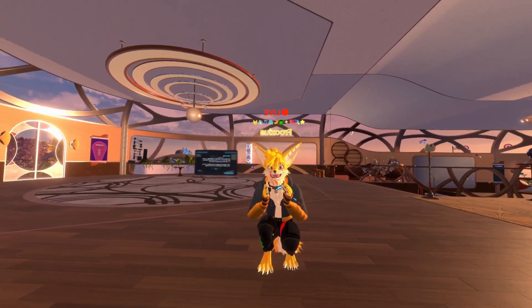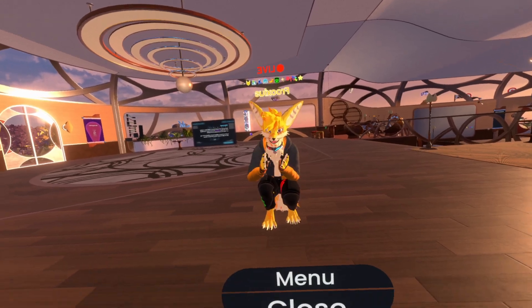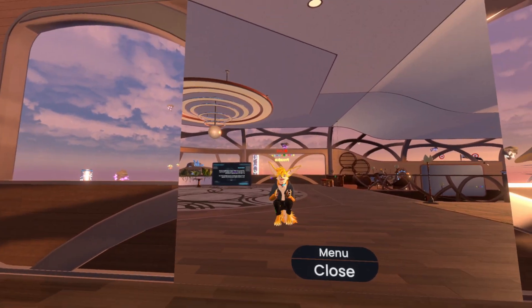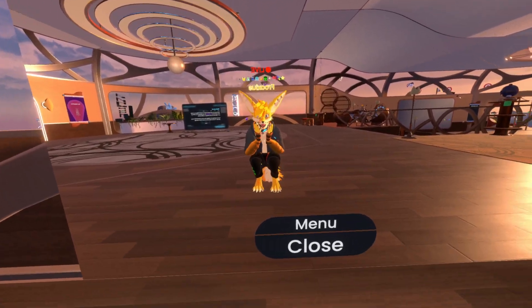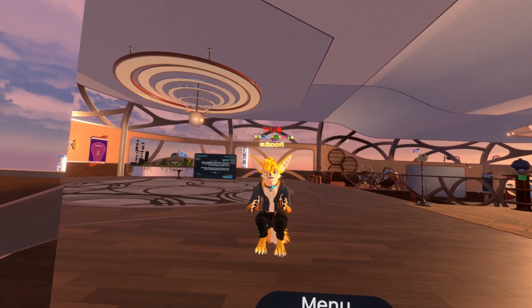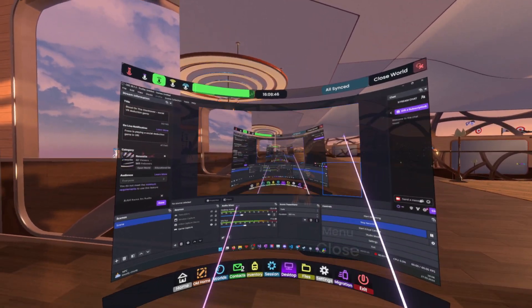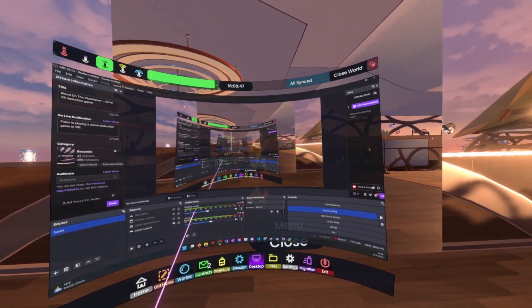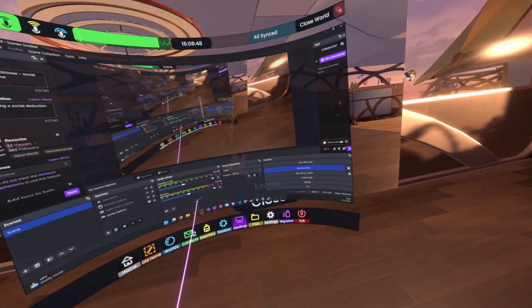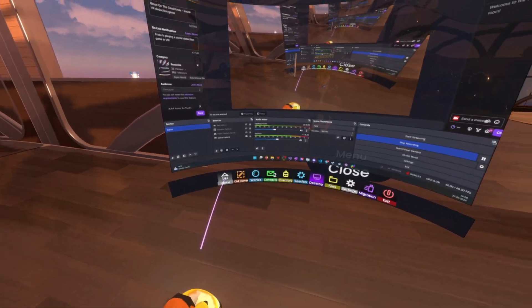Hello, I'm Fruxy, creator of Resonite, and I have a very exciting update. There's a new feature for the UI in Resonite to make the UI even more customizable than it was, and it's called Facet Anchors.